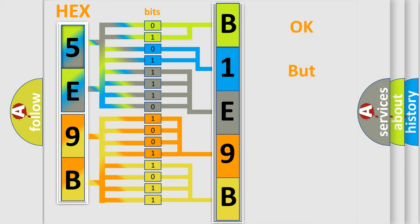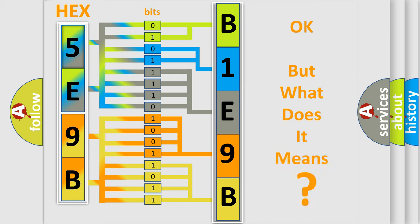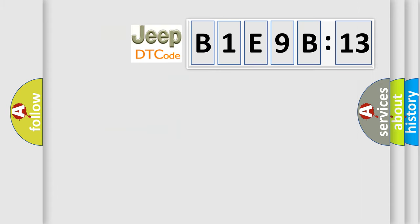The number itself does not make sense to us if we cannot assign information about it to what it actually expresses. So, what does the diagnostic trouble code B1E9B13 interpret specifically?